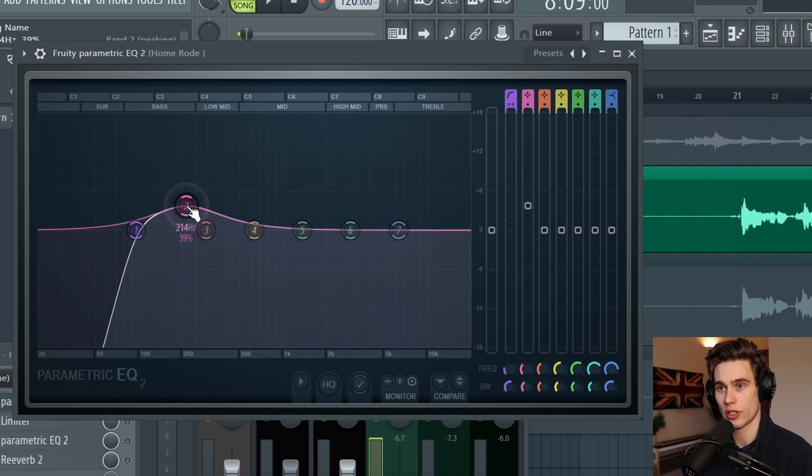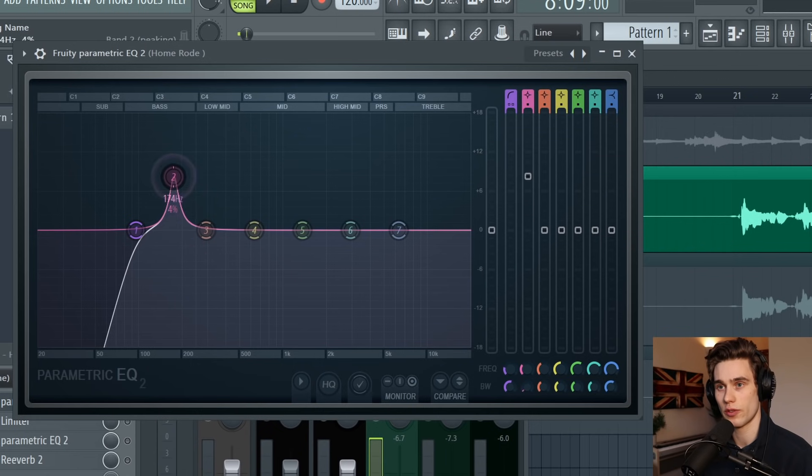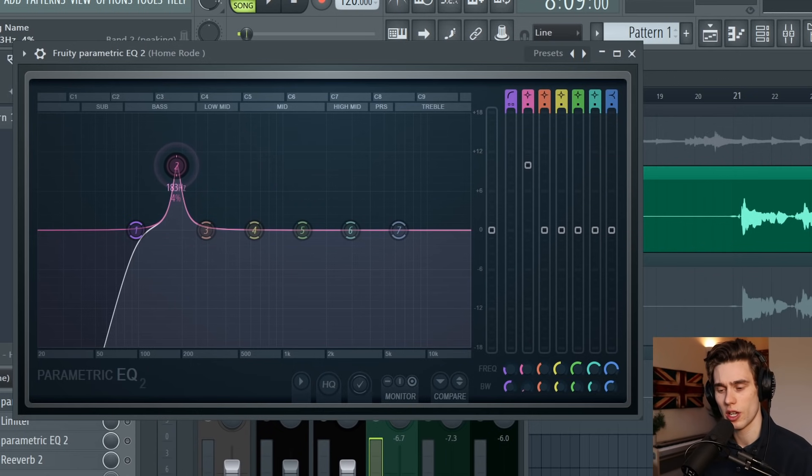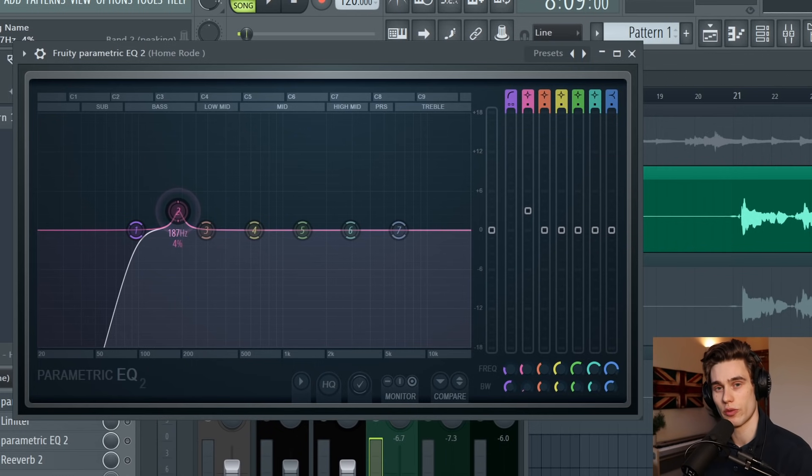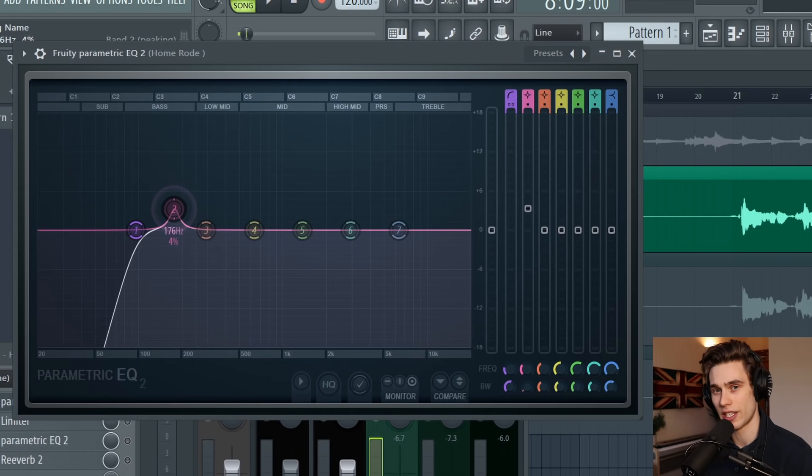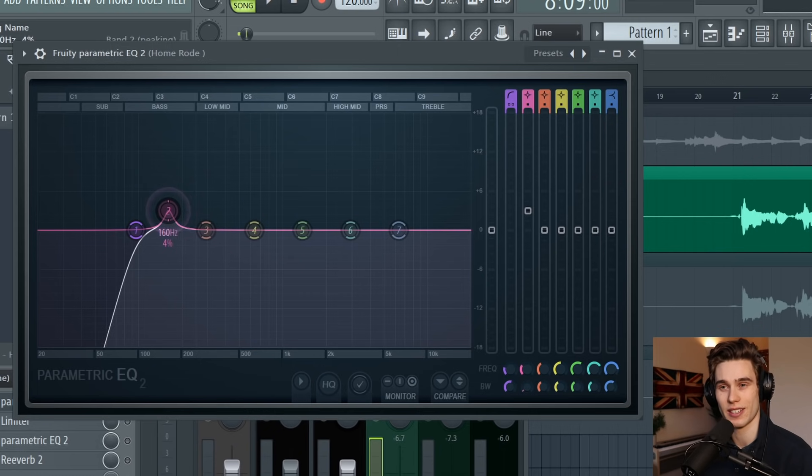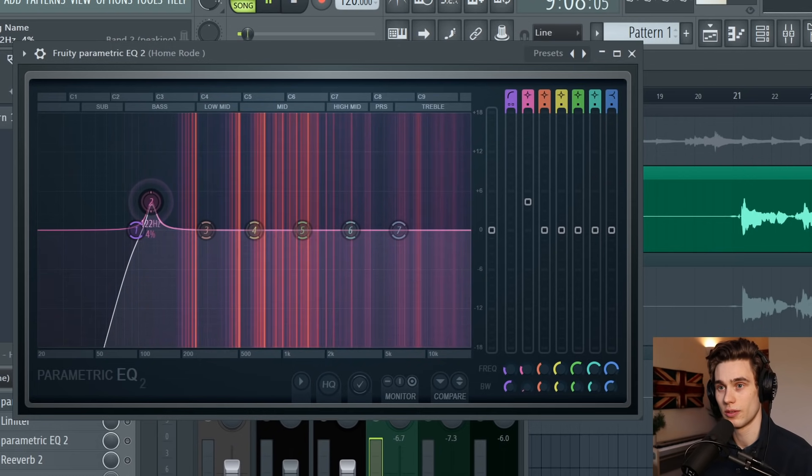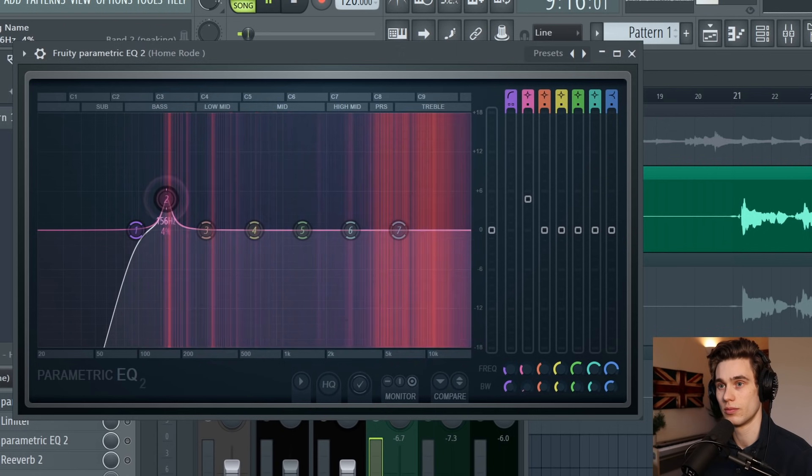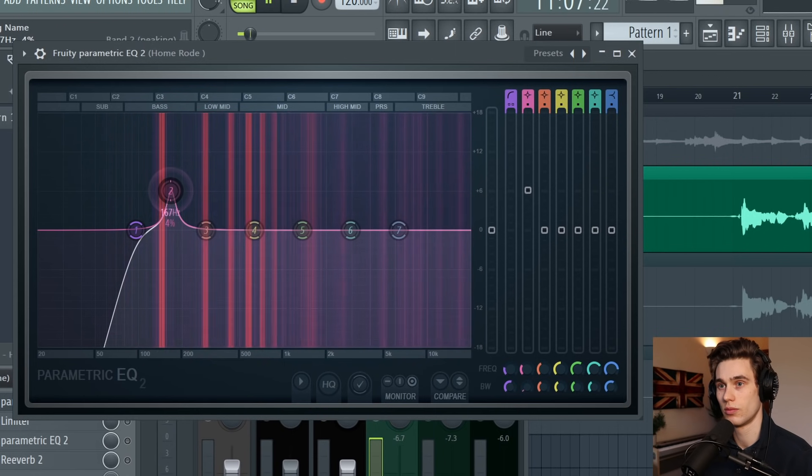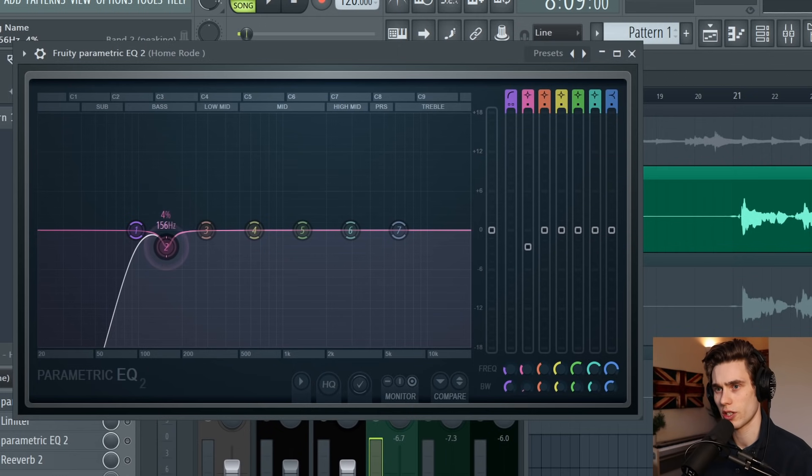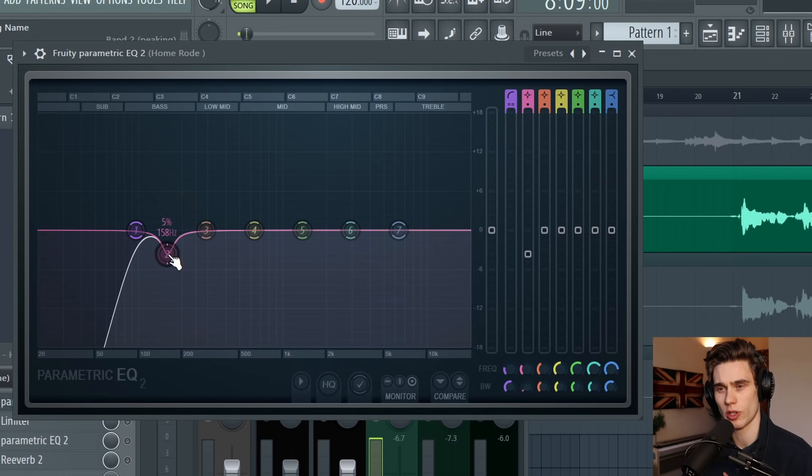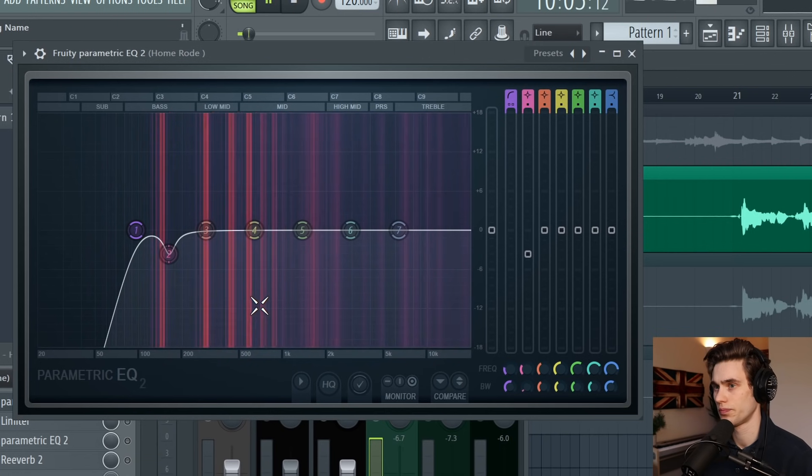The next thing we're going to do is search around for some frequencies we don't really want. You have to be careful because if you do this boost and sweep method, lots of frequencies are going to sound bad. However, in small untreated rooms like we were recording in, there's often a big build-up between about 110 and 180 hertz. I'm hearing something around 150 or 160, so I'm just going to make a small cut there of a few dB, but I want to make sure I'm not taking too much warmth out of this vocal.